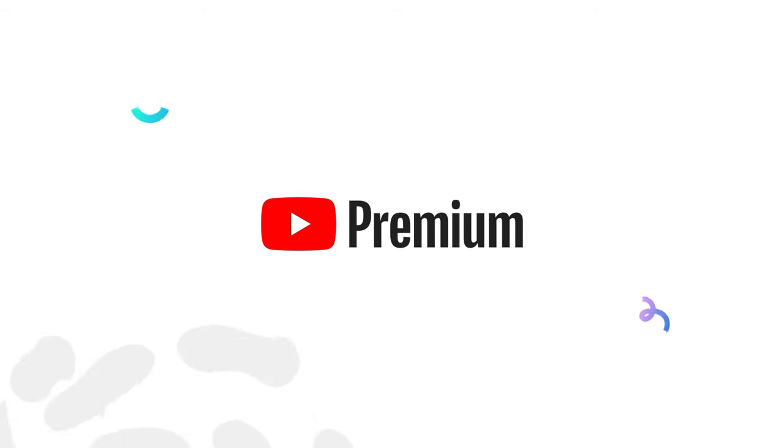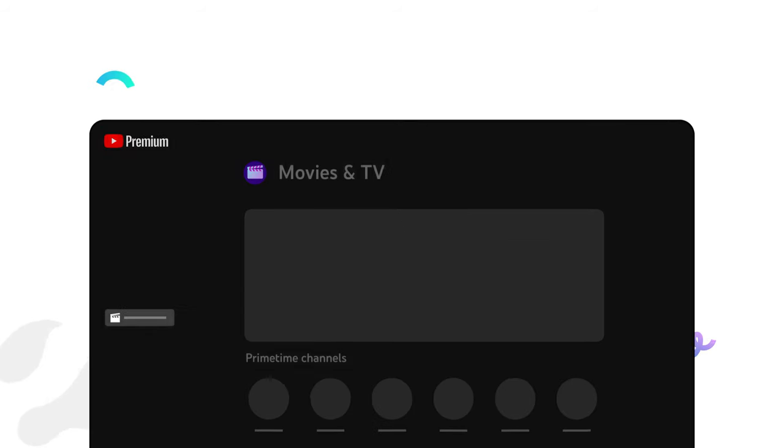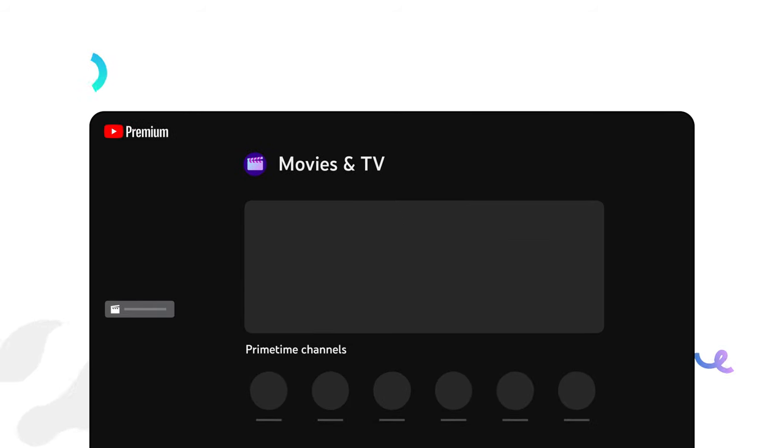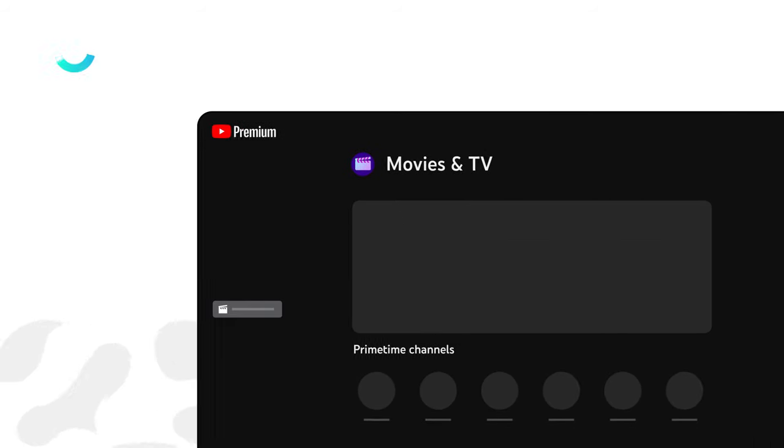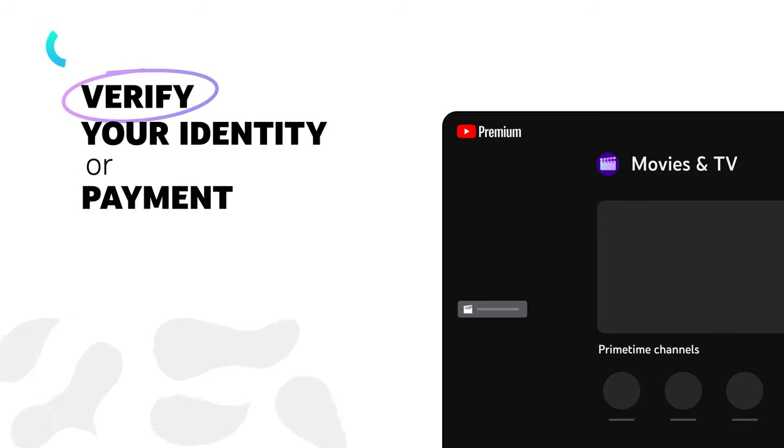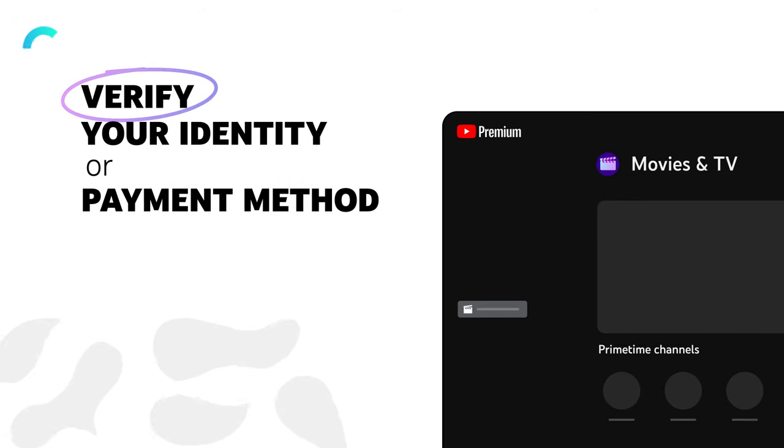When you purchase a YouTube Premium Membership, Primetime Channel, or other paid content on YouTube, we may ask you to verify your identity or payment method.